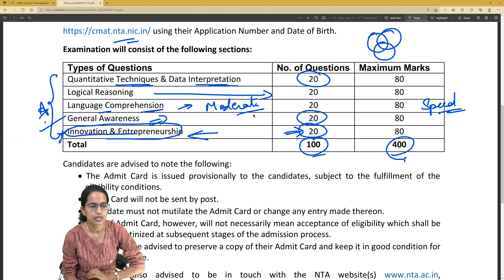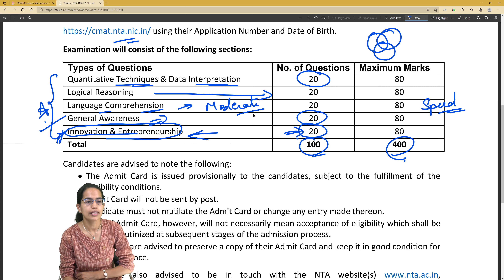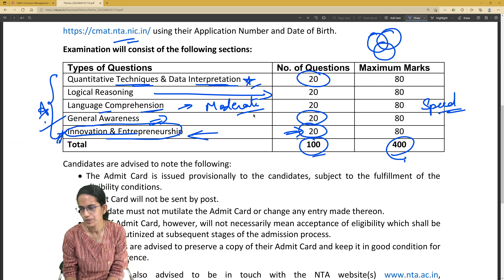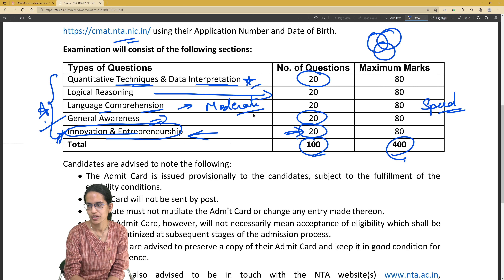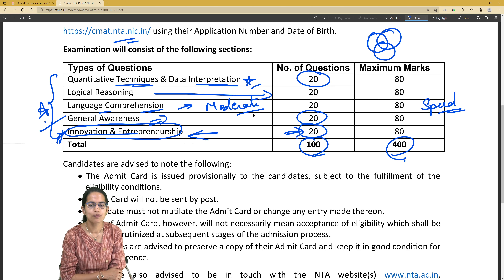For instance, if Innovation and Entrepreneurship is an area where you need to focus, give it extra attention. For quant, practice more. The more you practice, the better speed you would have. And this would be a three-hour paper.